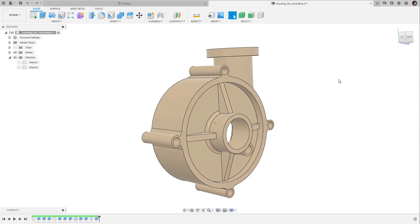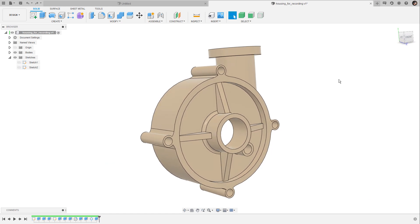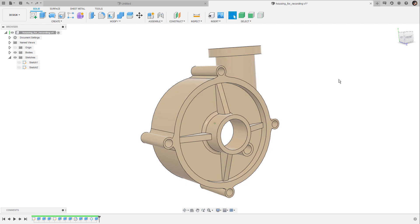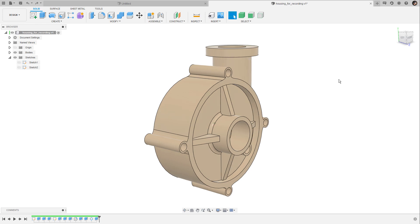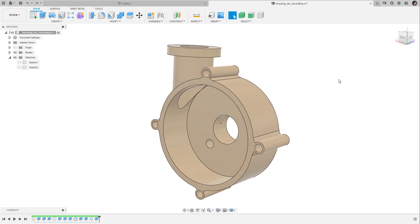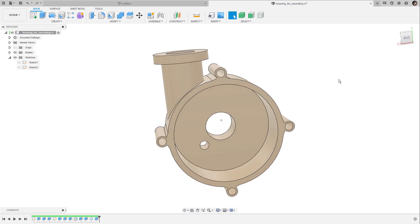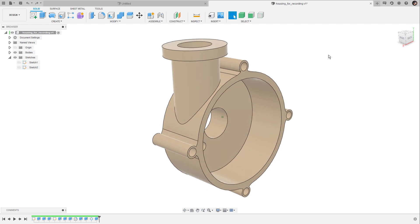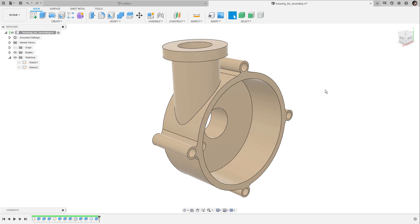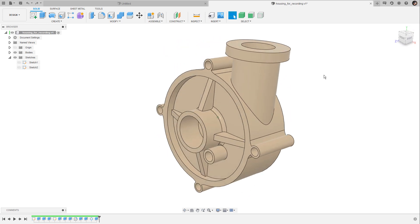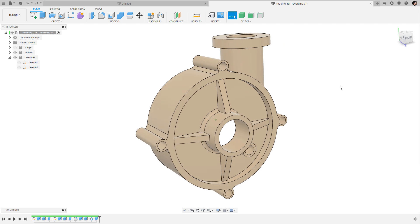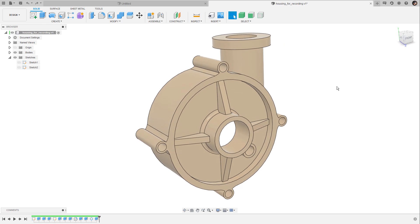I described direct modeling or direct editing as being something like a function or a tool, but it's actually not. It's one of the core features Fusion 360 is built around. It basically describes the way Fusion handles surfaces or surface models, and it doesn't matter if you are dealing with a model that has an active parametric history or if you are disabling this history. It also doesn't matter if the model was created in Fusion 360 or imported as an IGS or STEP file. Direct modeling and direct editing is always available.